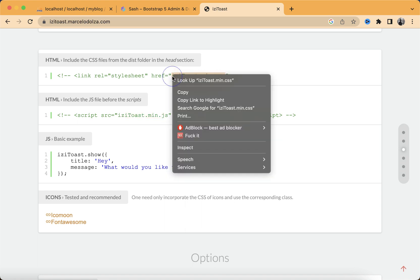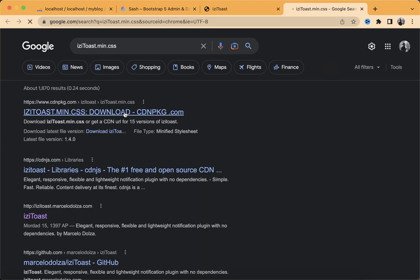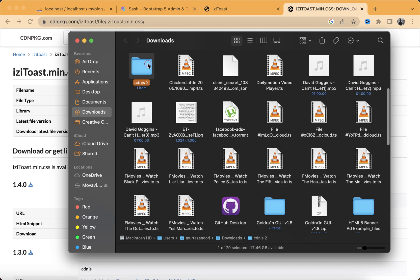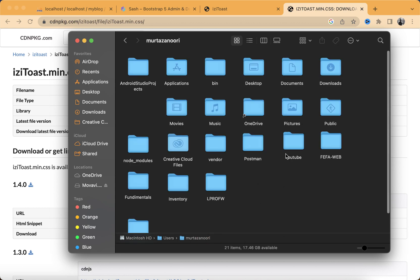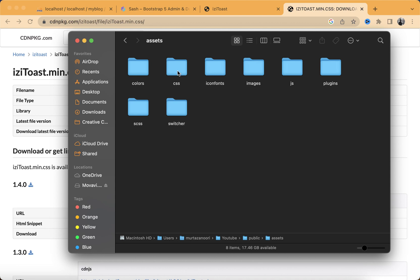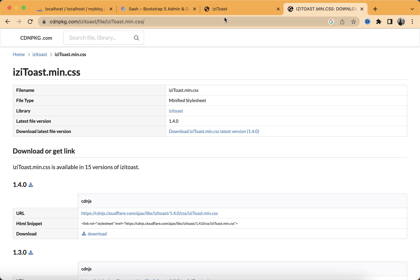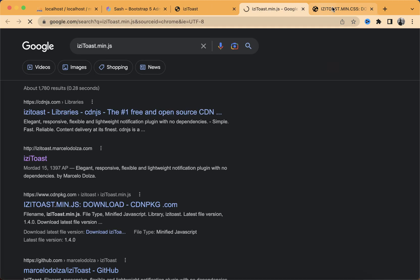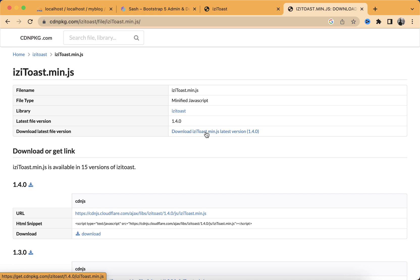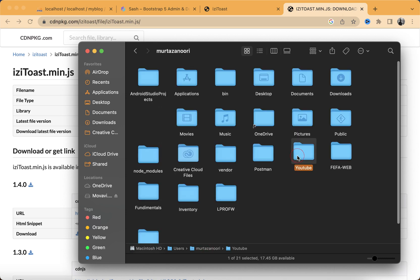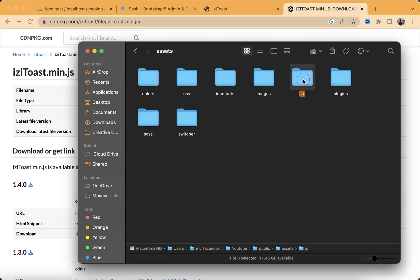Let's copy the filename and search it on Google and download it from that website. Let's download the CSS file first, copy it, go to the root directory — project, public, assets — and since it's a CSS file, paste it inside the CSS folder. Then let's copy the min.js file as well, download it, and paste it inside the public assets JS folder.